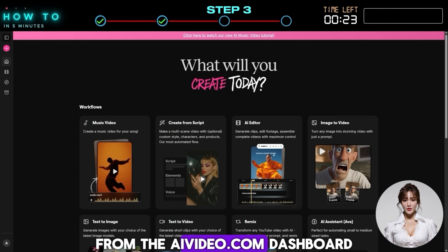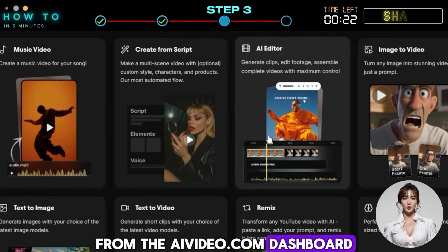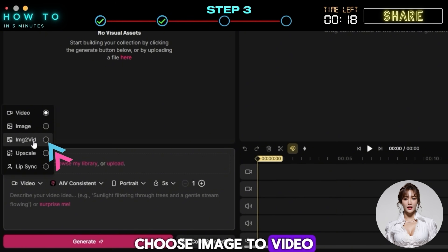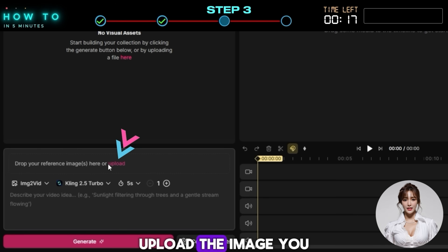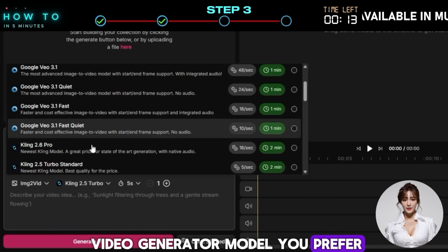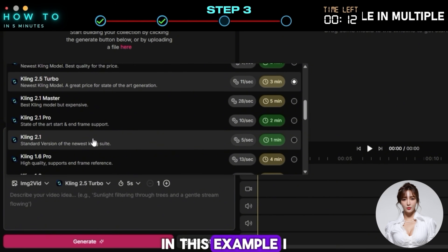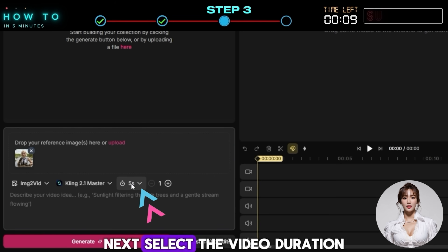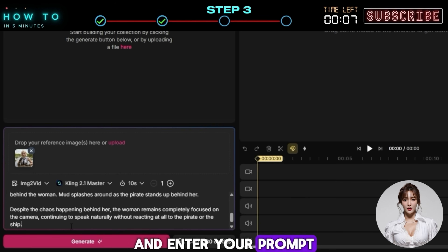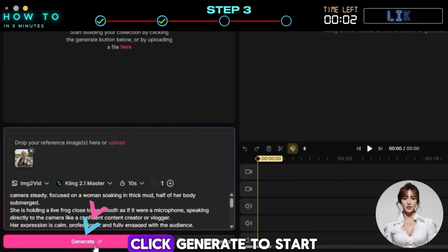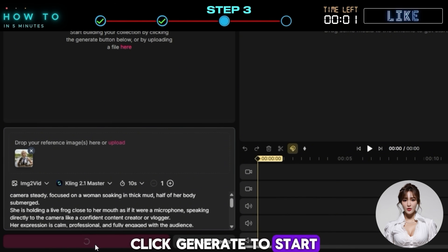From the AIVideo.com dashboard, select the AI Editor option. In AI mode, choose Image to Video, upload the image you want to use, and select the AI video generator model you prefer. In this example, I chose Kling 2.1 Master. Next, select the video duration and enter your prompt, describing how your character and the background object should move or interact. Click Generate to start the process.